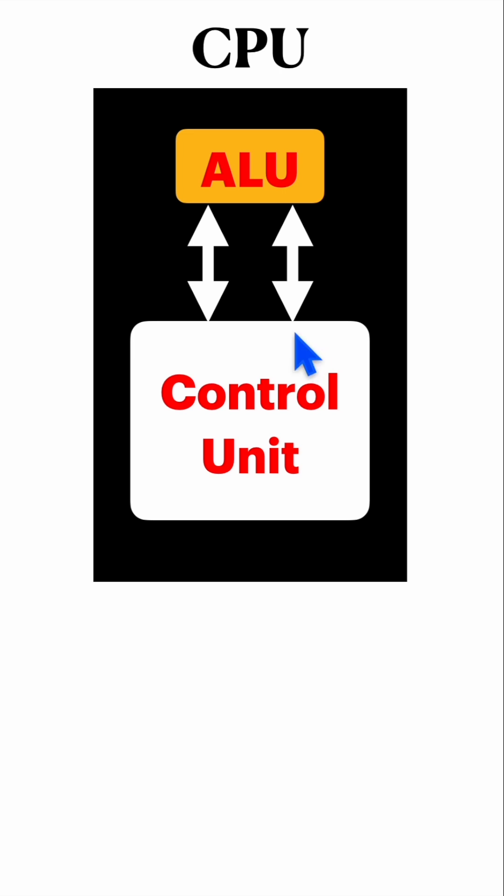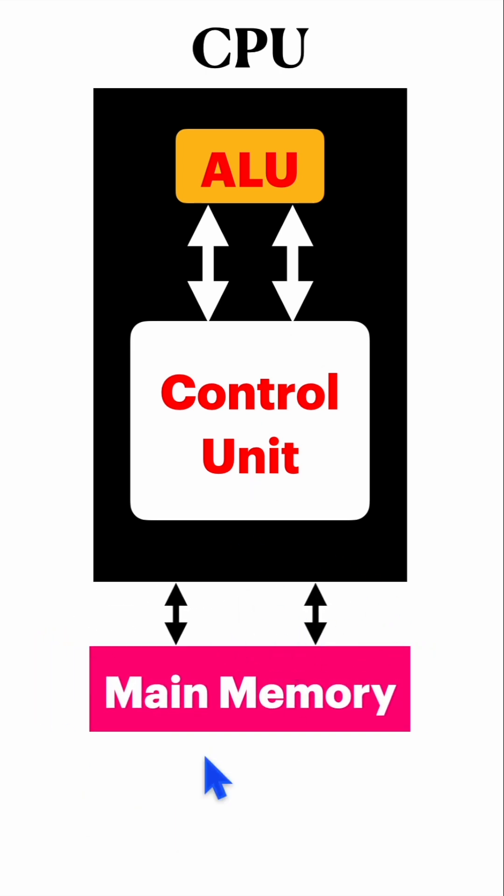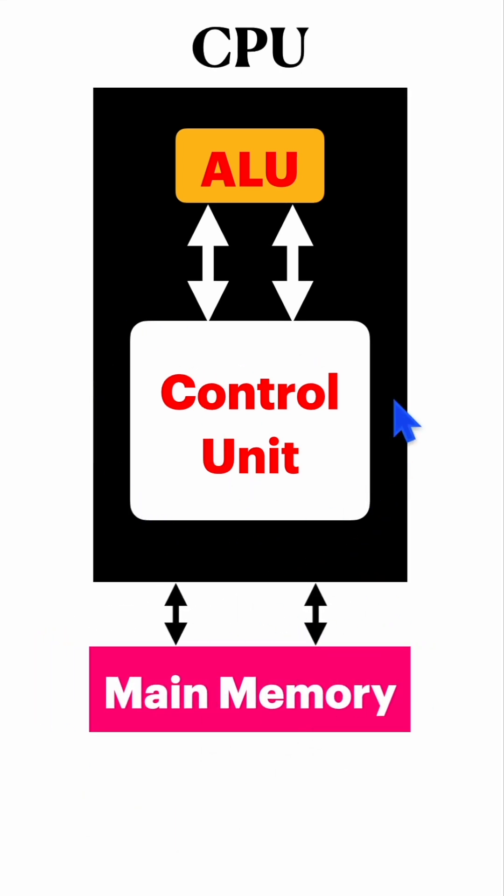To execute any instruction, it has to first take the instruction from the main memory or RAM, and our control unit will decide how to execute these instructions.